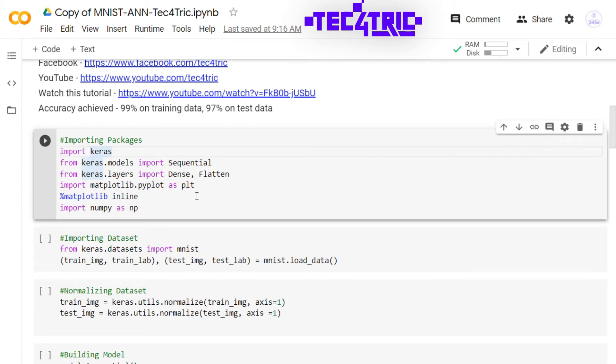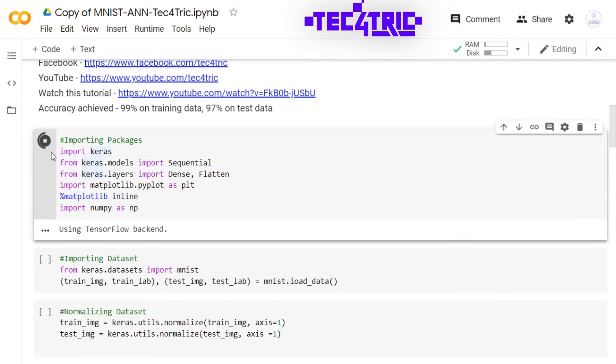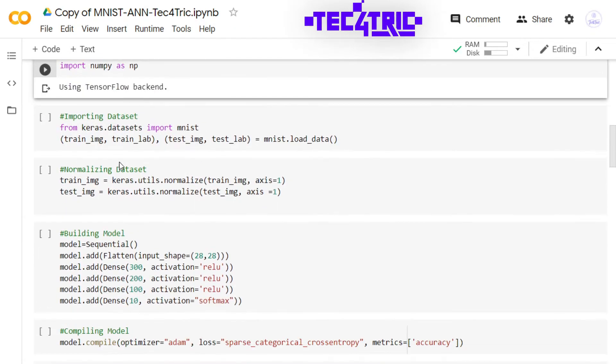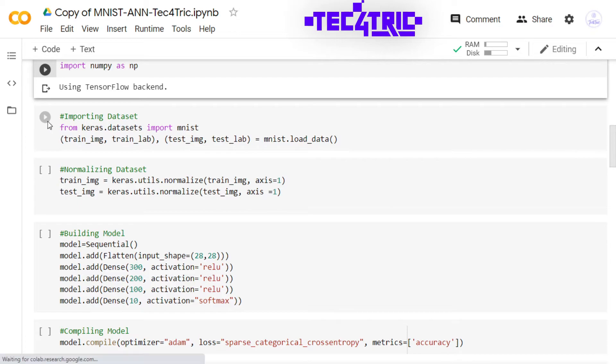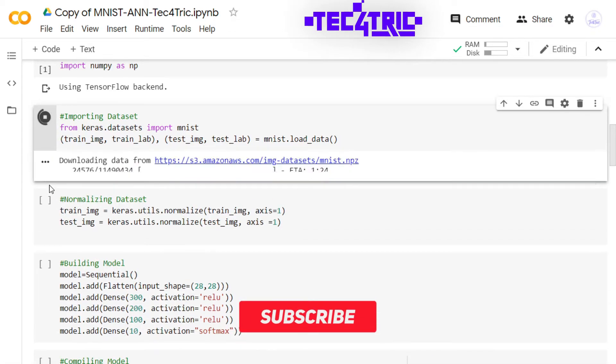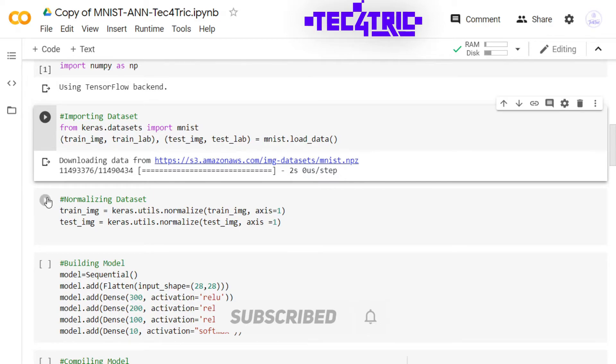So here we have to import the packages, we have to import the dataset, and we have to normalize the dataset. So let's run this. Let's normalize the dataset.